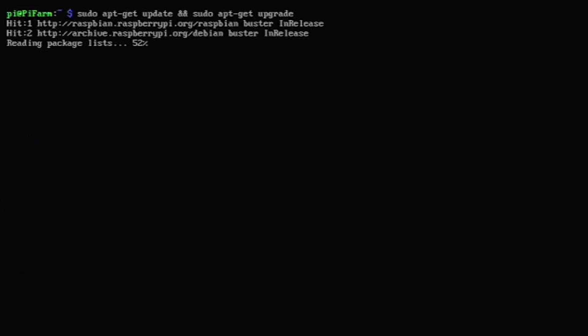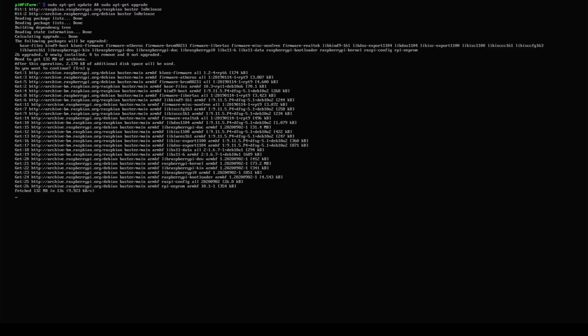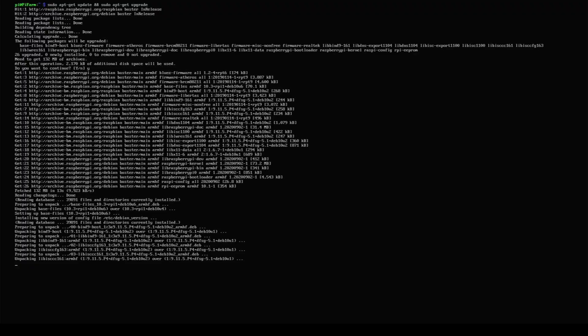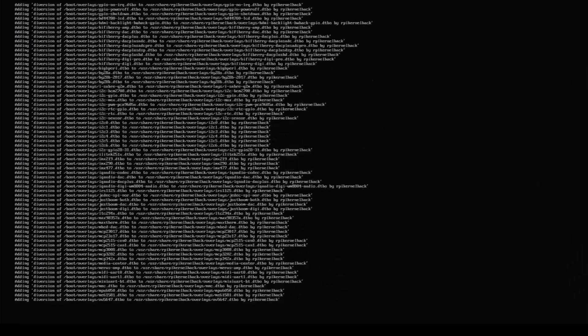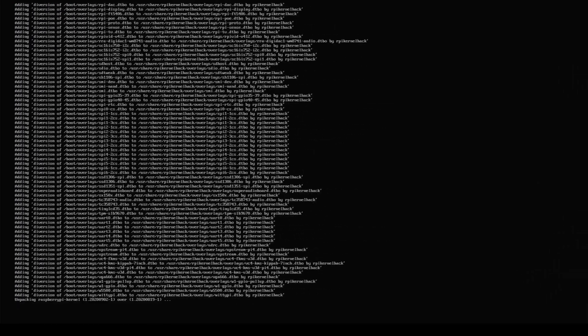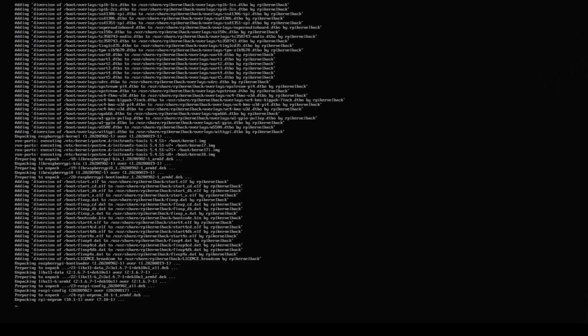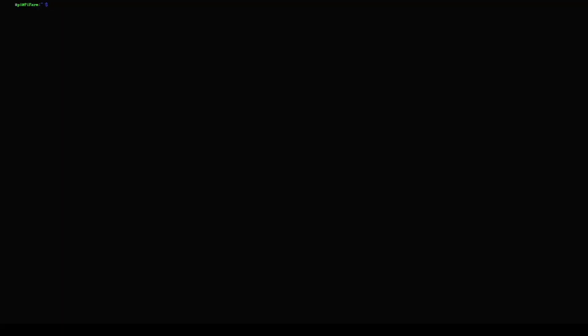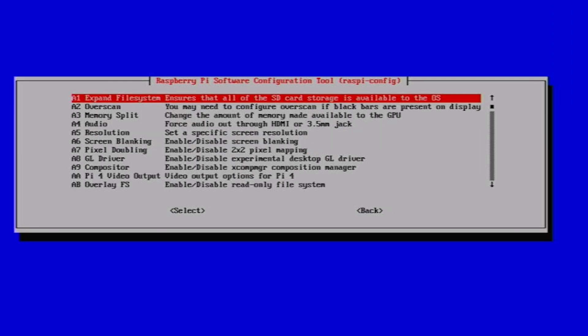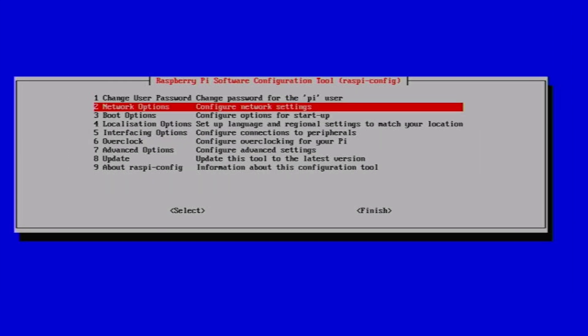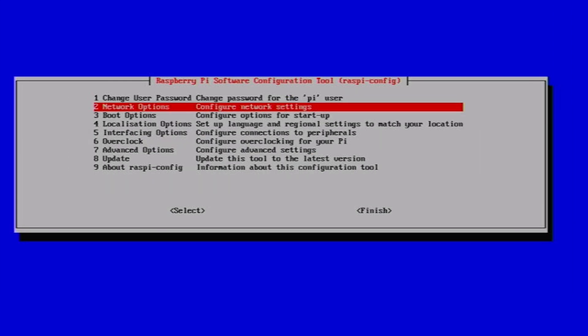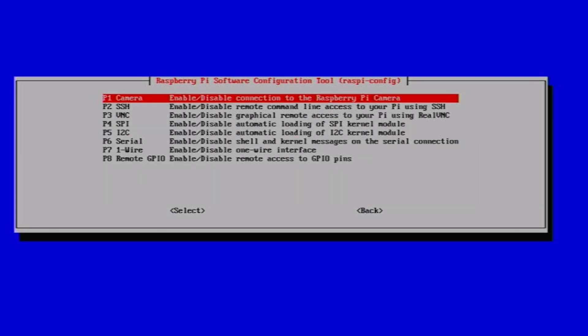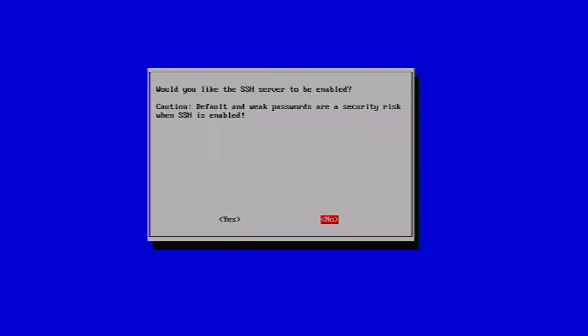After a reboot, we do a system update. Finally, we configure the SSH client that will allow us to connect to the Raspberry Pi remotely.